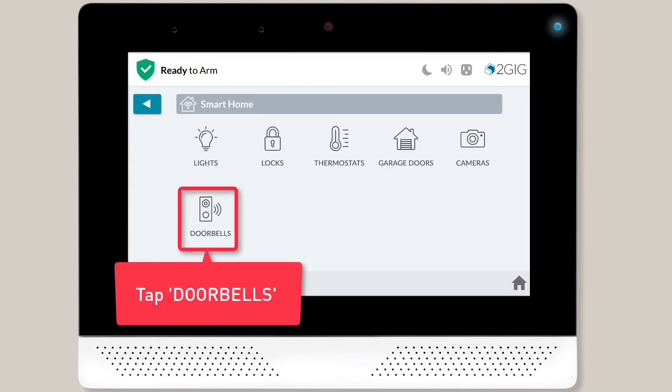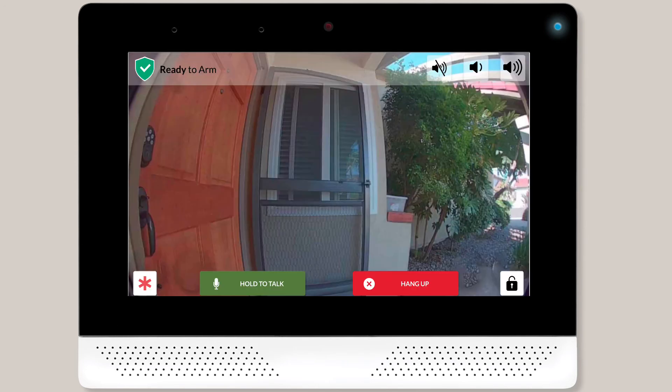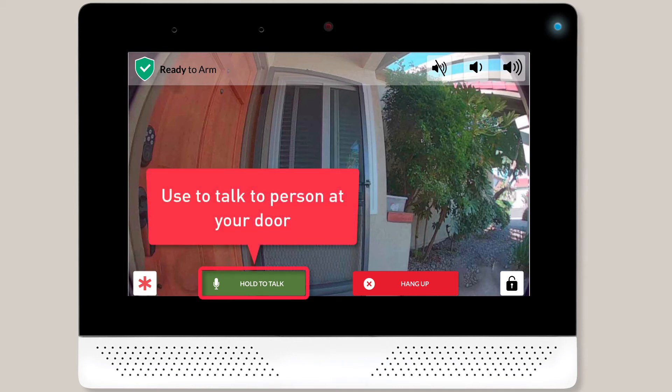If you're using a doorbell camera, you can tap Doorbells to view doorbell camera feeds as well. You can even use the doorbell camera full screen page to talk to anyone at your door.